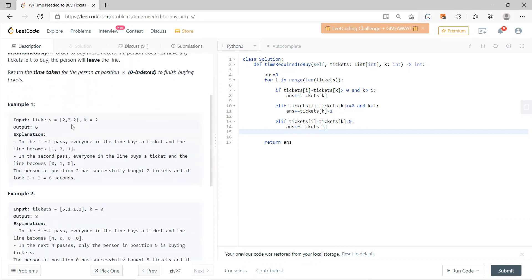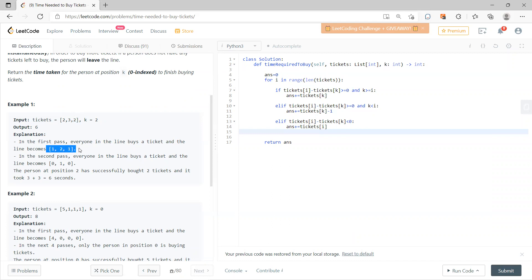For example, we have two, three, two, and K equals two. I need to ask how many times for this guy to finish buying. In the first pass, you become one, two, one. So it takes three seconds. After three seconds, this guy is already at zero, so he can leave the line. The answer is six.